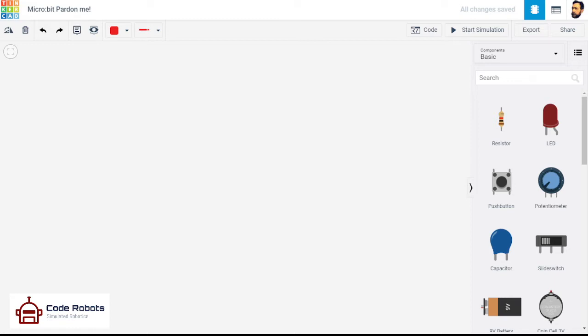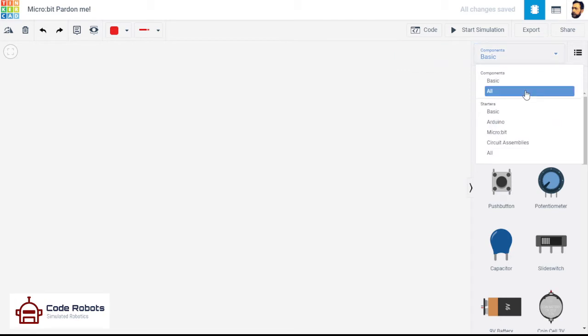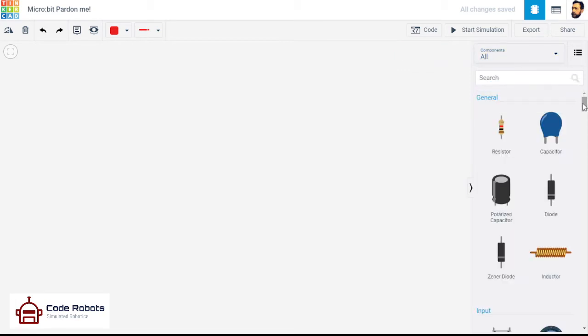I have already made it more complicated than it really is just by saying it like that. So right, let's have a look. Remember, first point of order, when you start, change components up here from basic to all and then you'll see everything that's available.